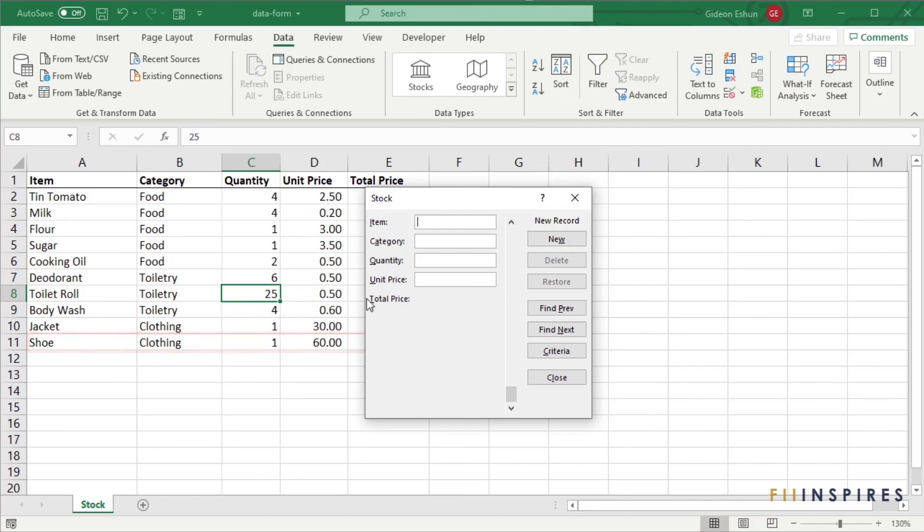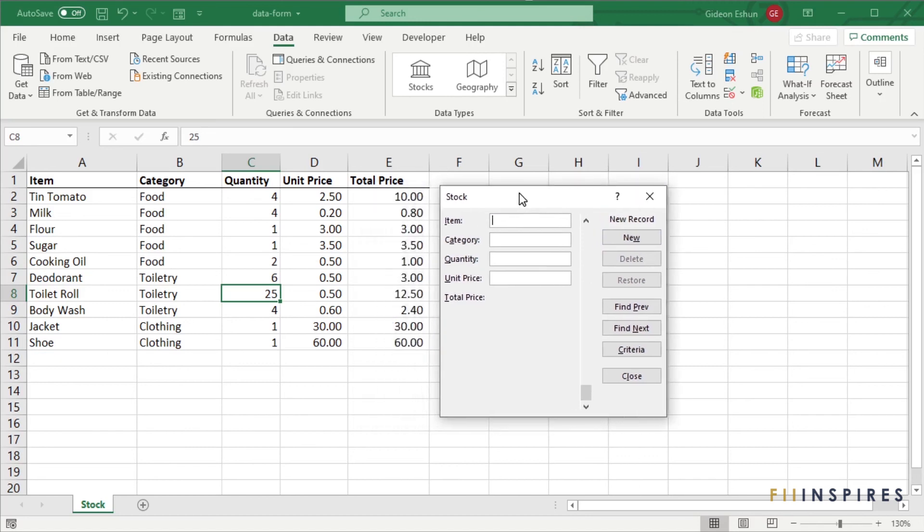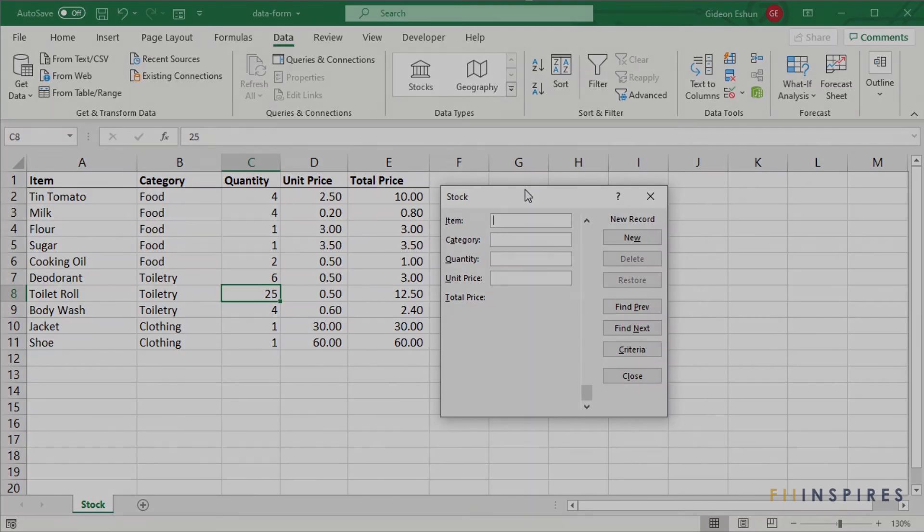Just remember with data forms, if you add a data validation that uses a different control from text box, the control is ignored but the validation is applied. Thanks for watching.